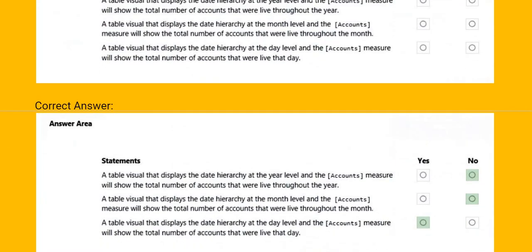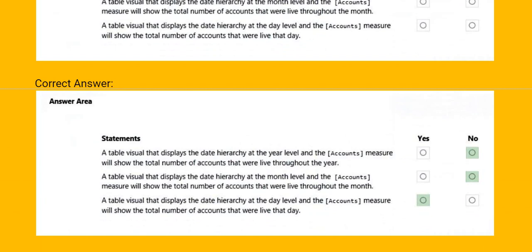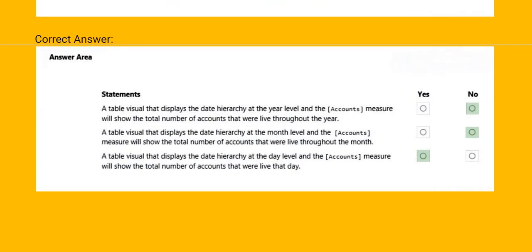This is the solution. We find that the first and the second statement is wrong, the third statement is correct.